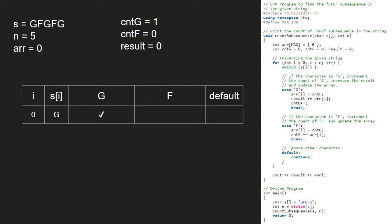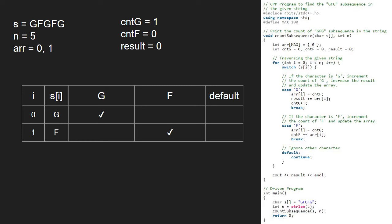So, i becomes 1 and s of i is F. The second case that is F gets satisfied and we set array at 1 equal to cntG that is 1. Then, we add array at i to cntF. So, cntF will be 1.